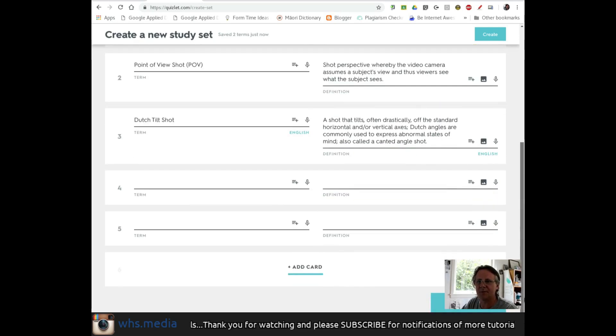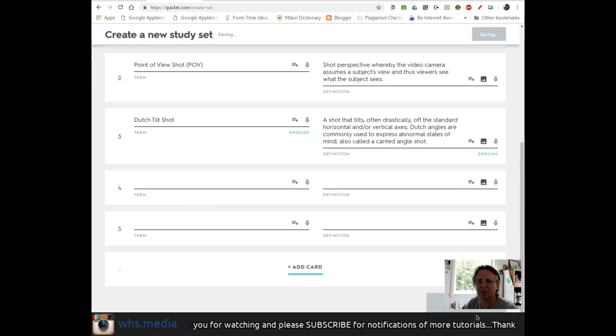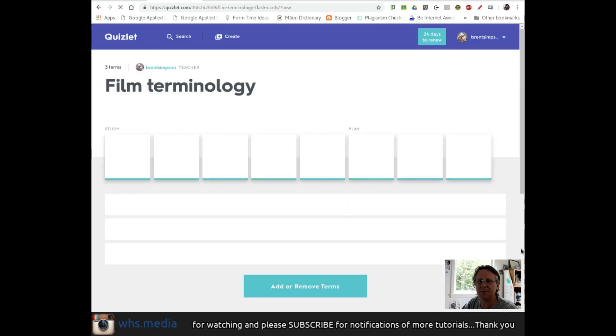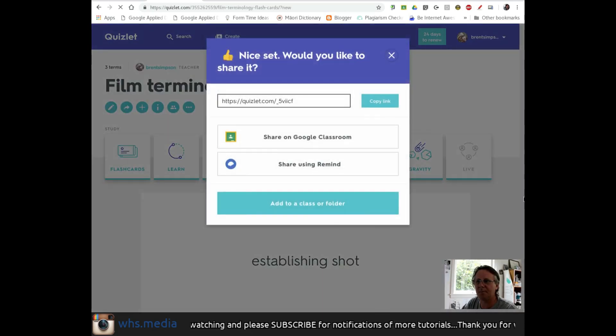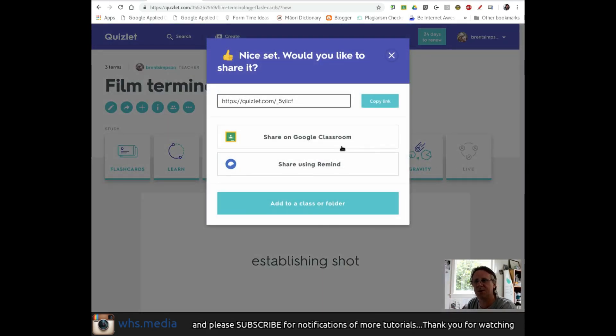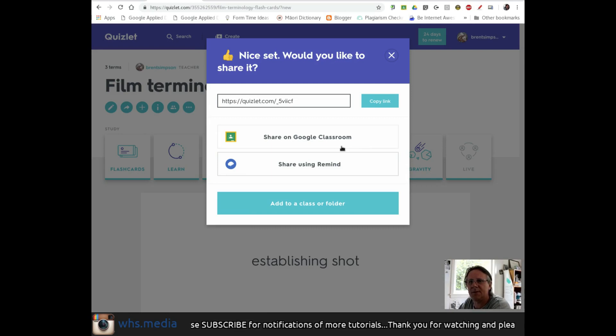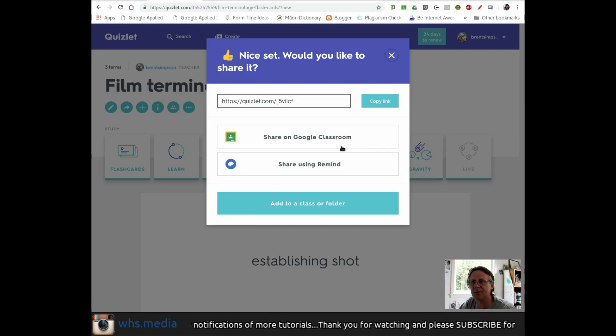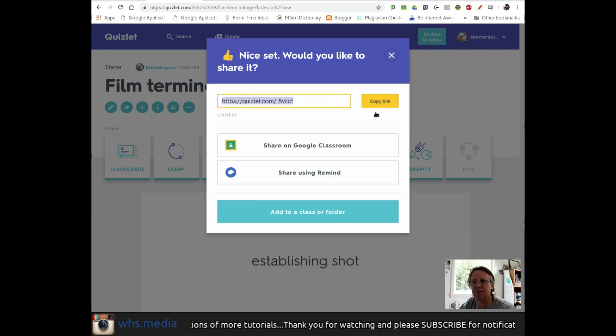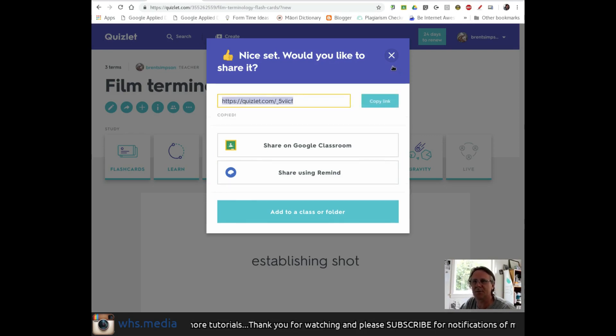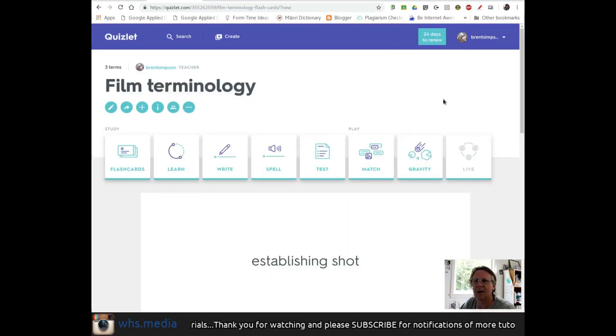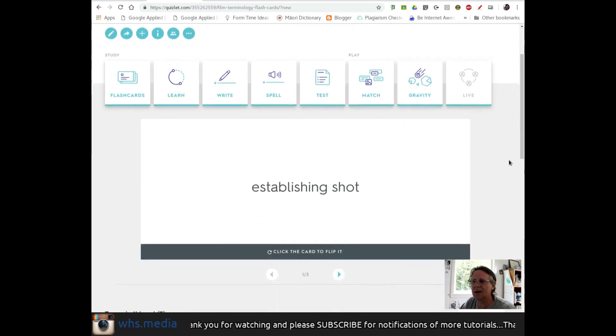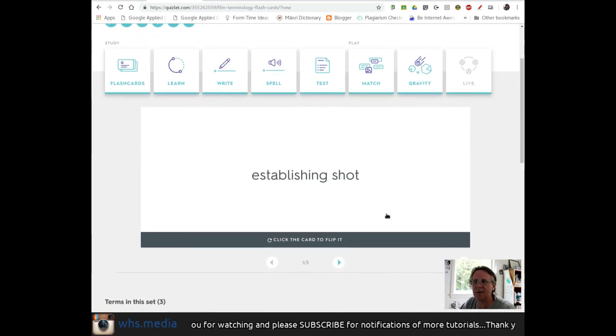Now I have my set of cards. I'll create it. I can share my set on Google Classroom and pick the class I just created, or copy the link and add it to a classroom announcement or email.